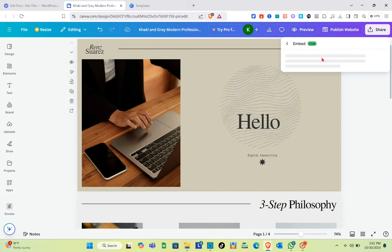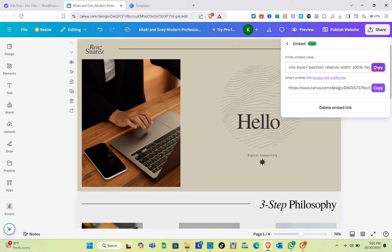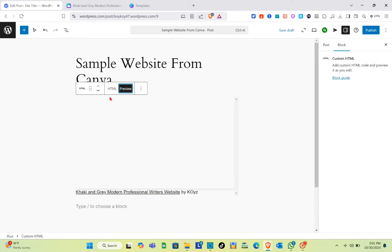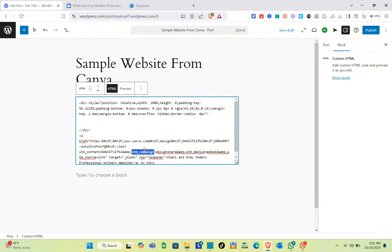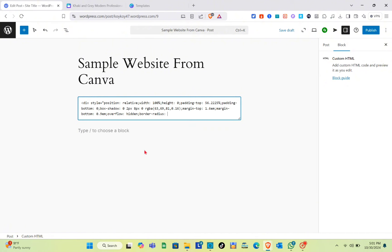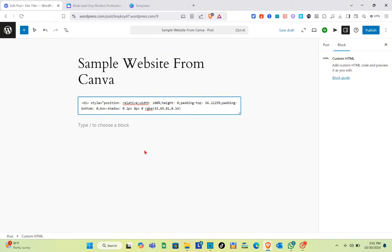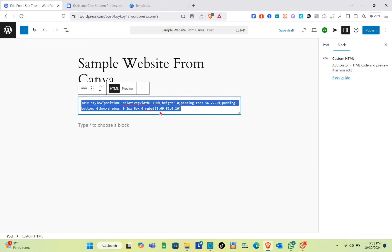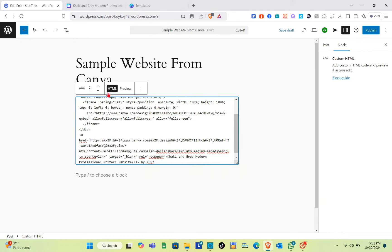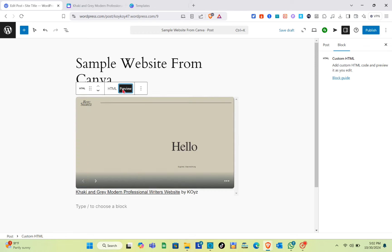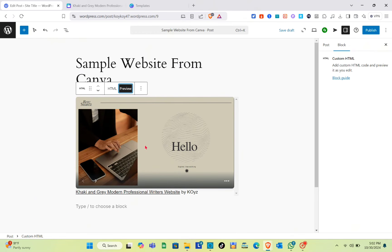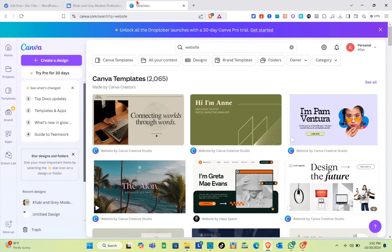Go back to Canva, copy the new embed code, then in WordPress click on the HTML block and delete all the old code that was pasted earlier. After that, paste the new code, and as you can see we have successfully updated our Canva website in WordPress.